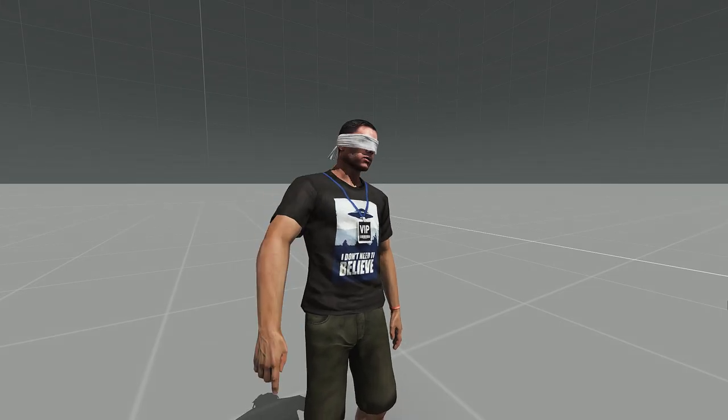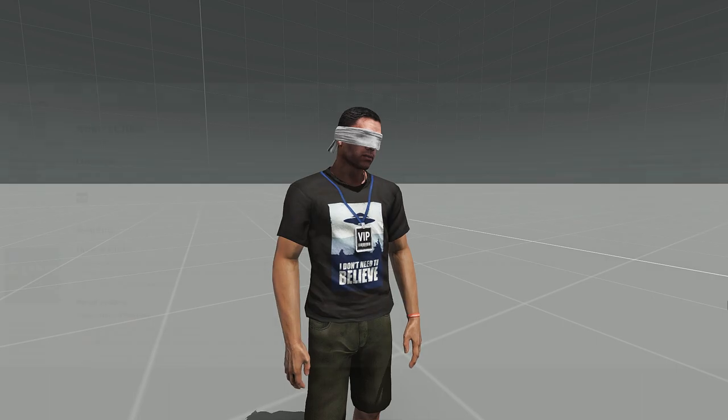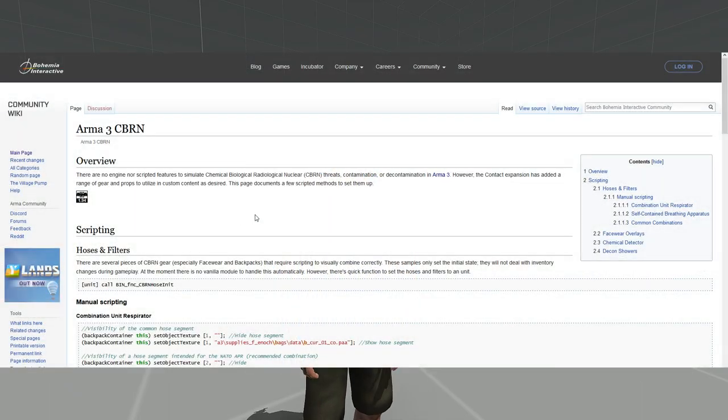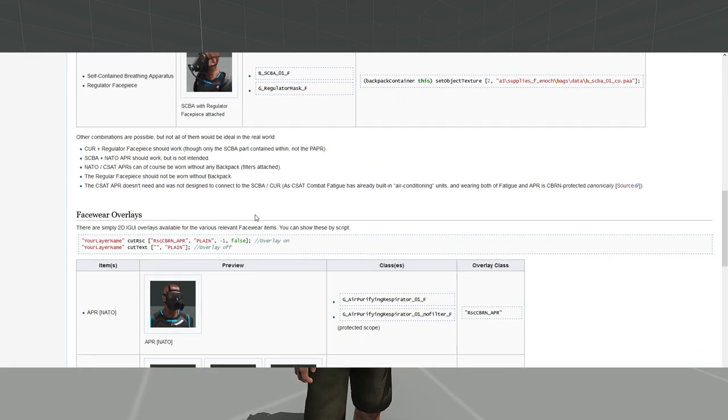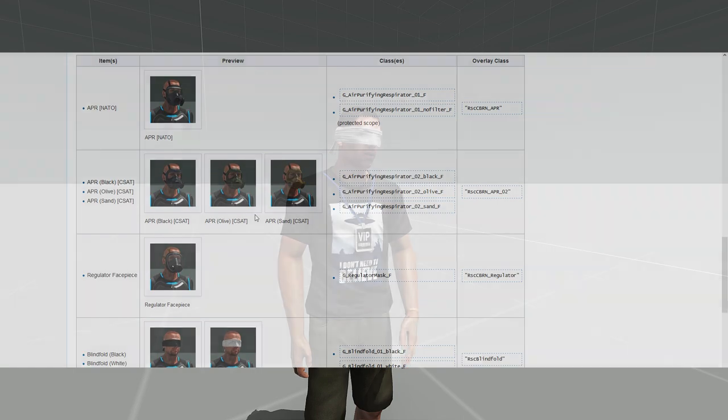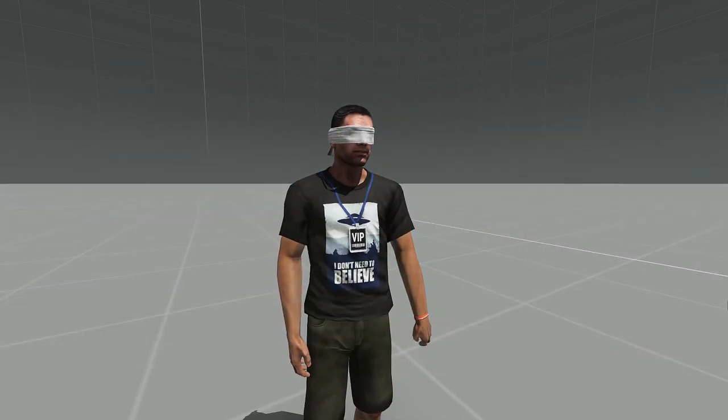I'm going to put all of those scripts in the video description. And if you seek more information, check out the community wiki page of Bohemia Interactive. The link is also in the video description.